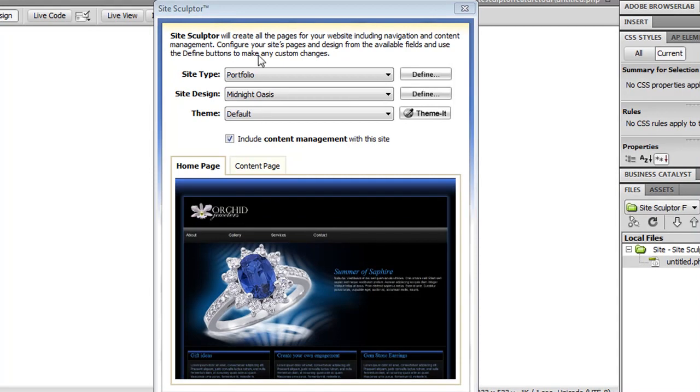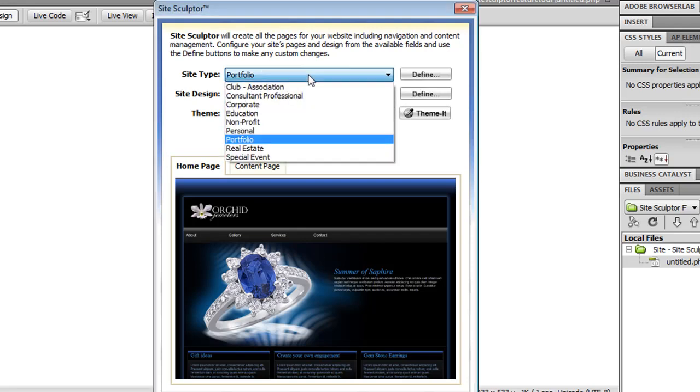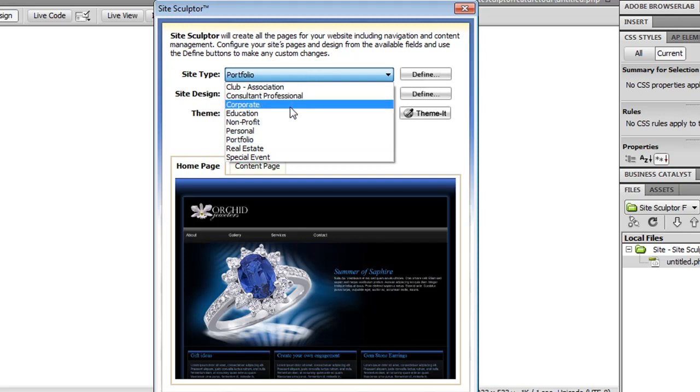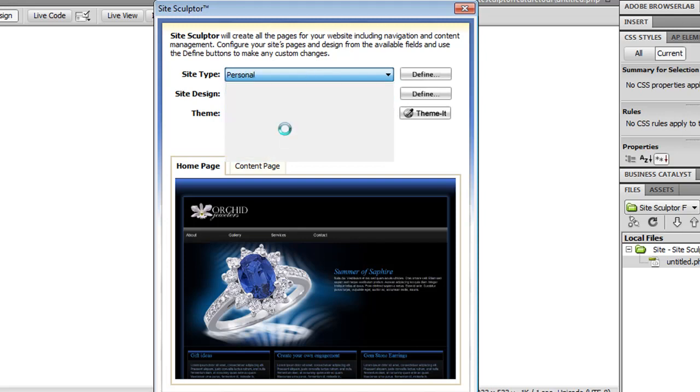From the quick insert interface, all you have to do is choose the site type that you want to create. We have some preset site types for you to choose from, and these are just starting points to help you with the types of pages that will be included in a site. I'm going to choose one that closely matches what I'm aiming to create, which is Personal.